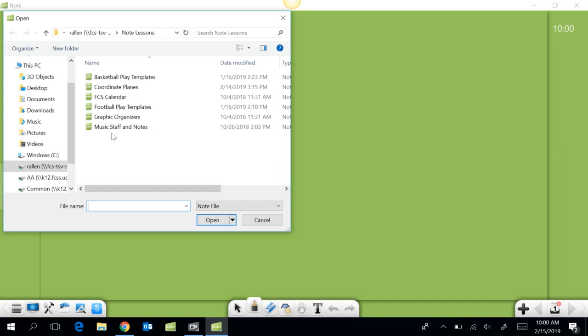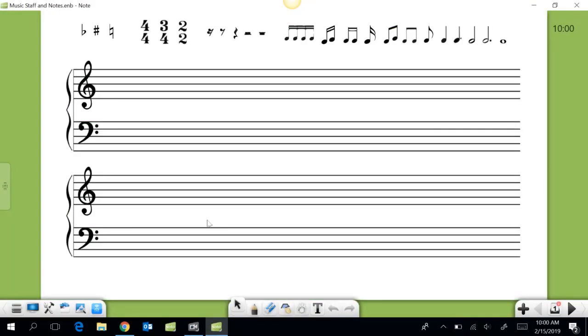Once you find the lesson that you want, just click on the file name, click open, and there will be your file.